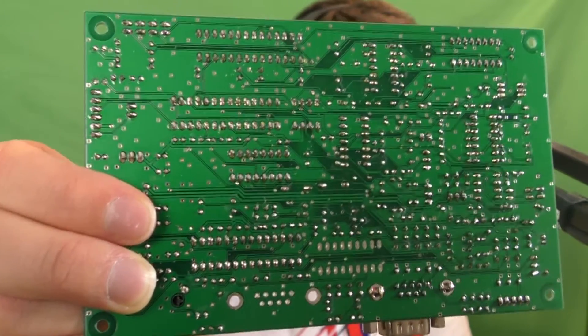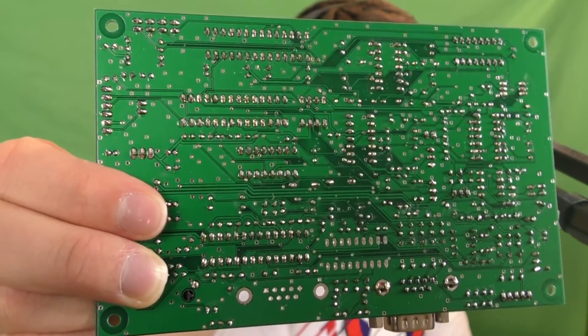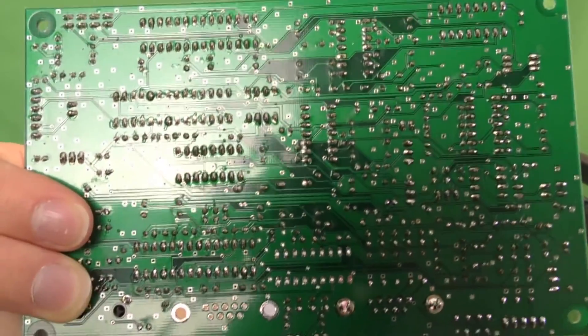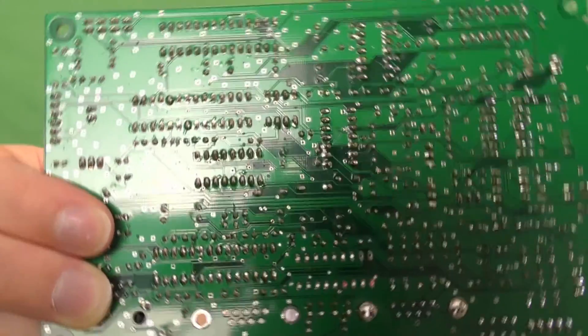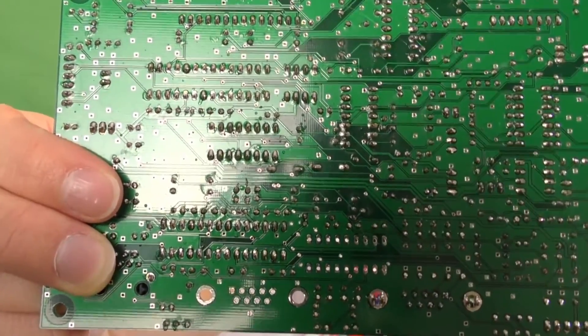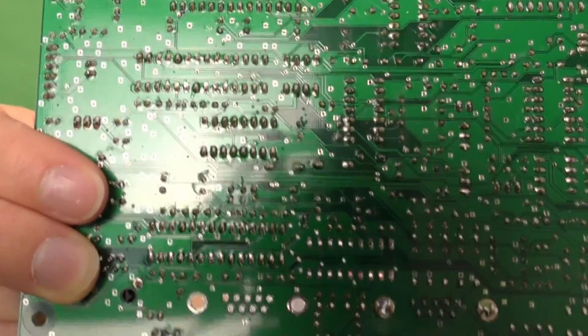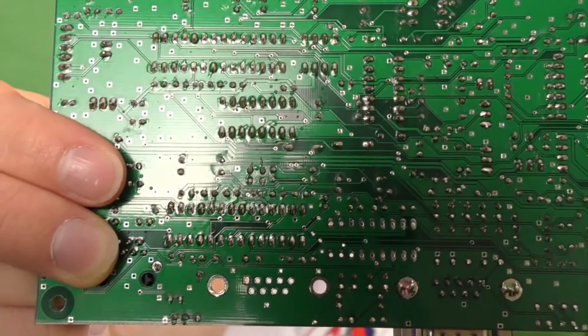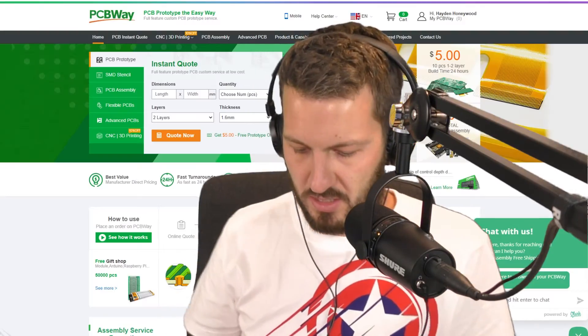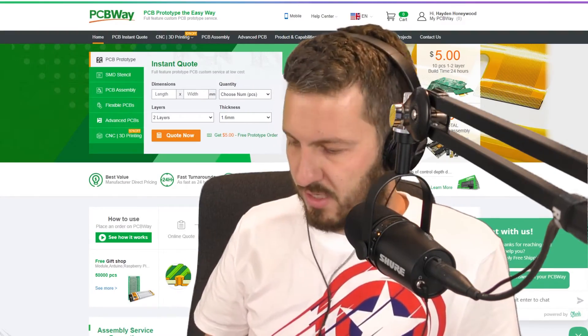You can see all of the small little tracks and vias and this one is all hand-soldered. I didn't get this one made up through assembly but let me see if I can get that. I'm just trying to avoid the glare for you.